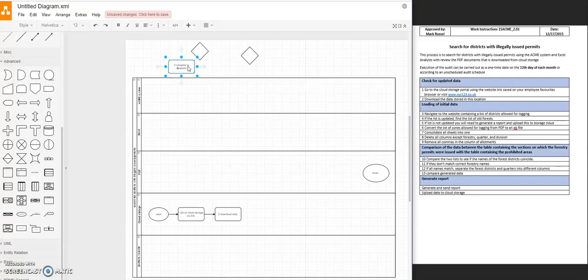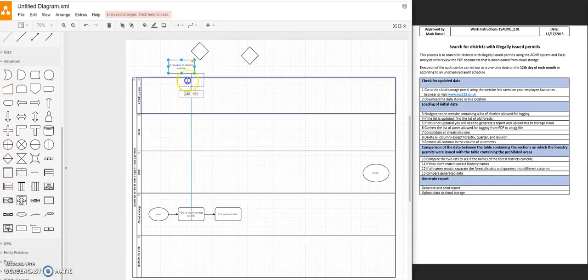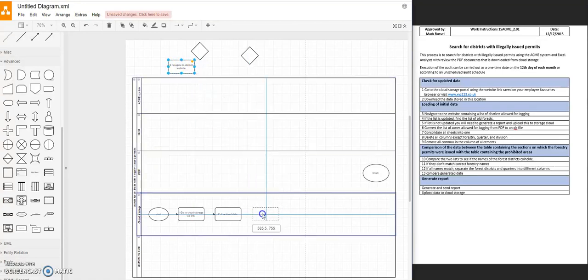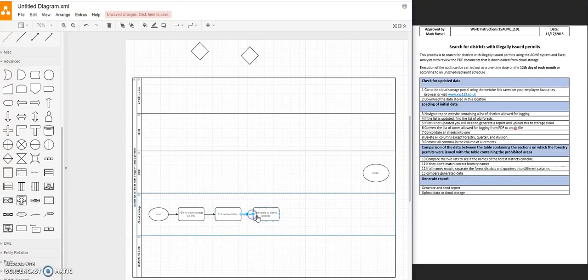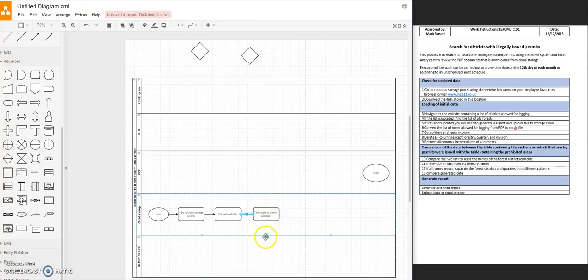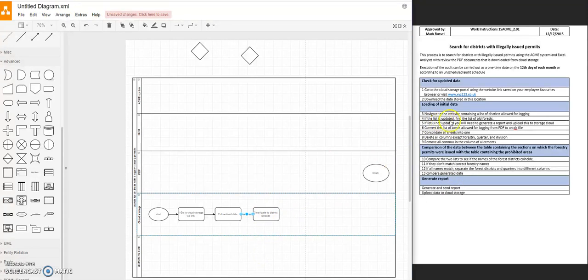District website. Best to be clear to remove any ambiguity. And what we want to do is you put the action where you start from. And then you navigate. The action to navigate is from the cloud into the website. And then there will be an action which is find the list of old forests.